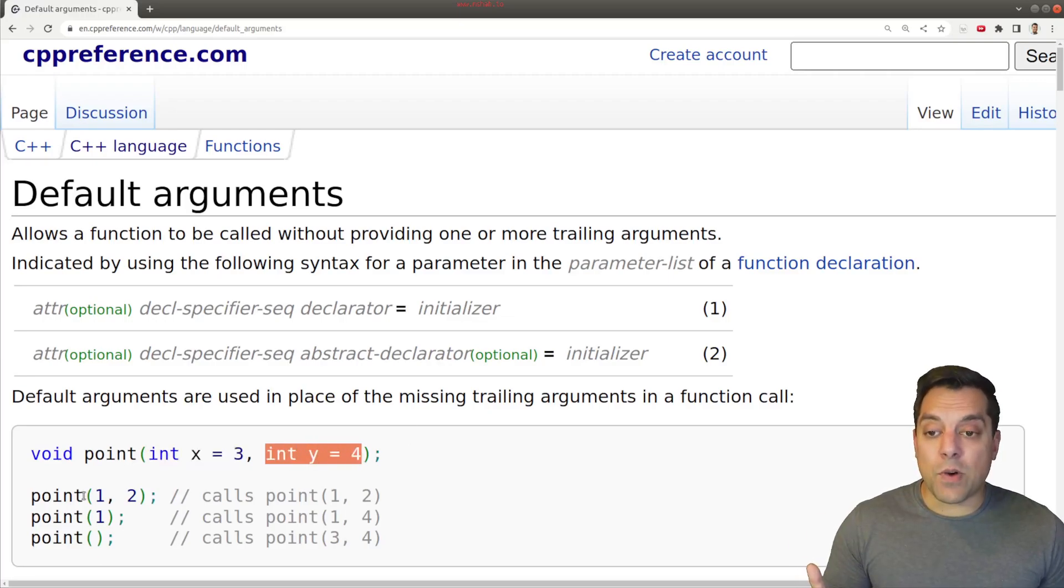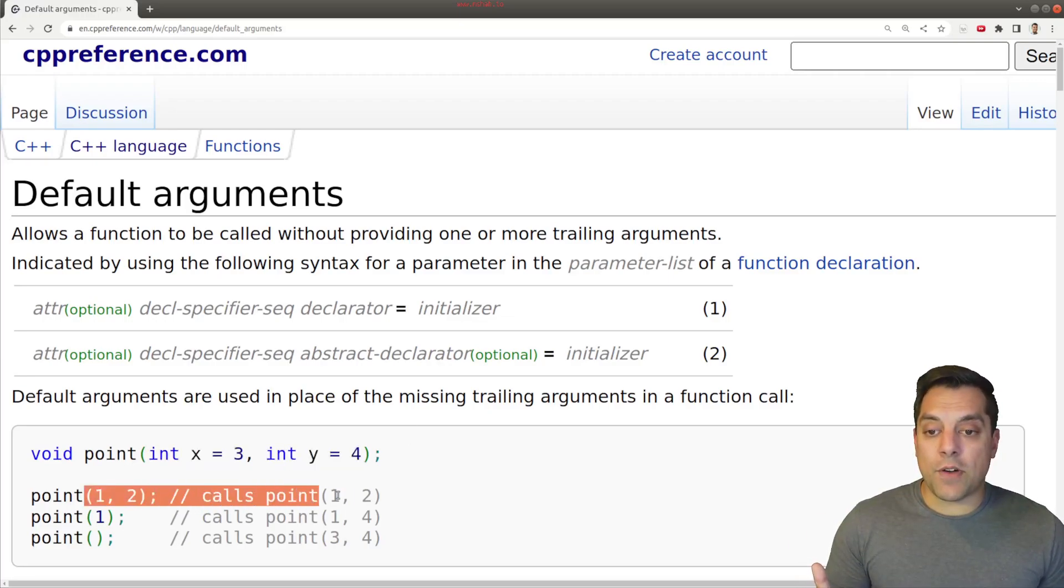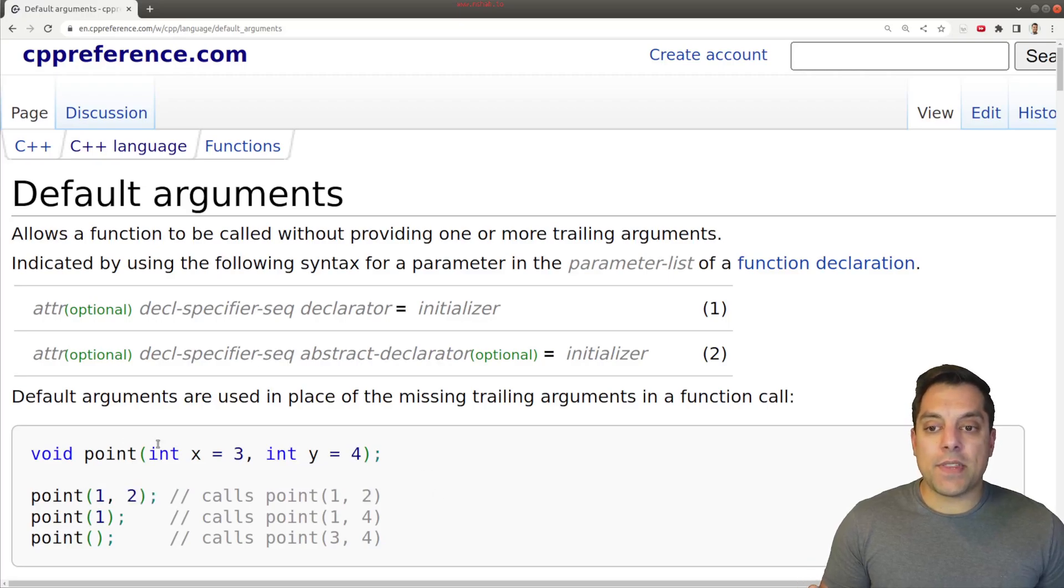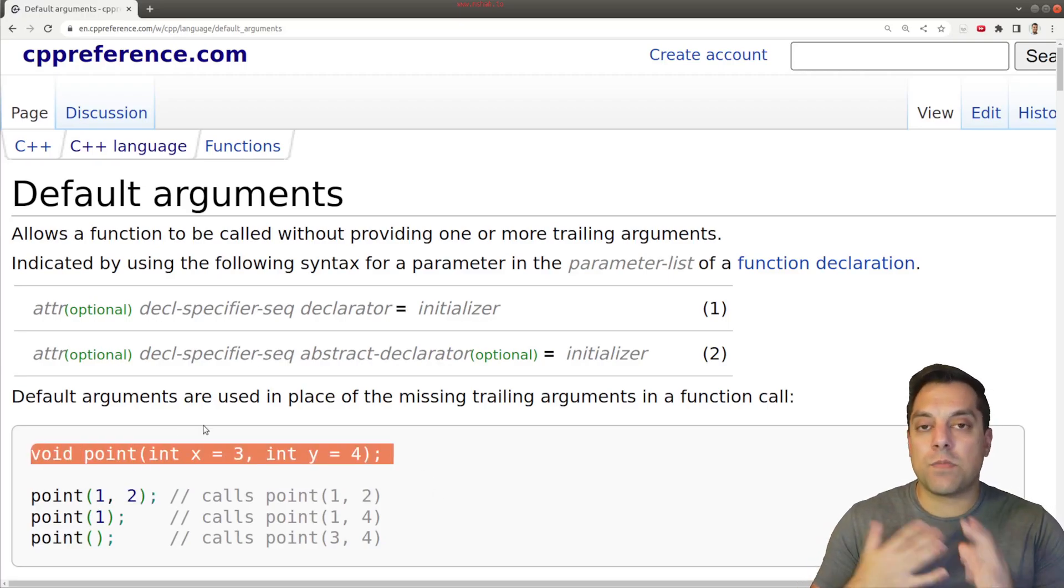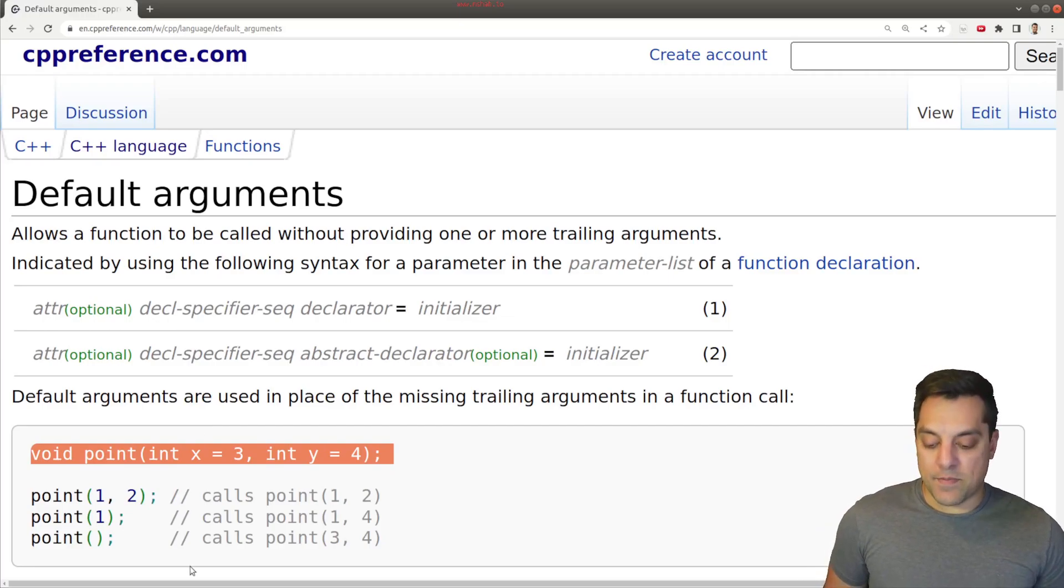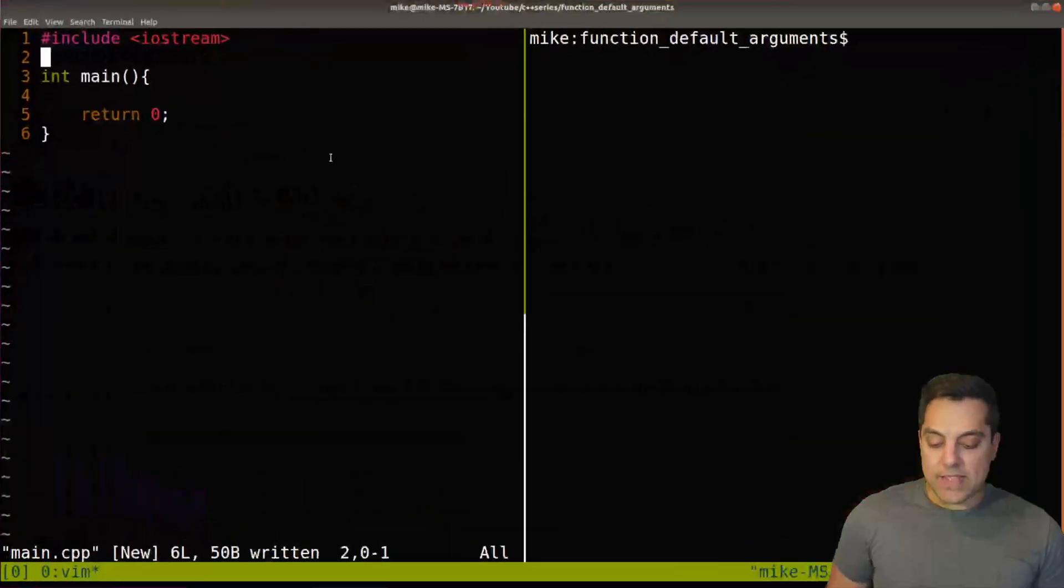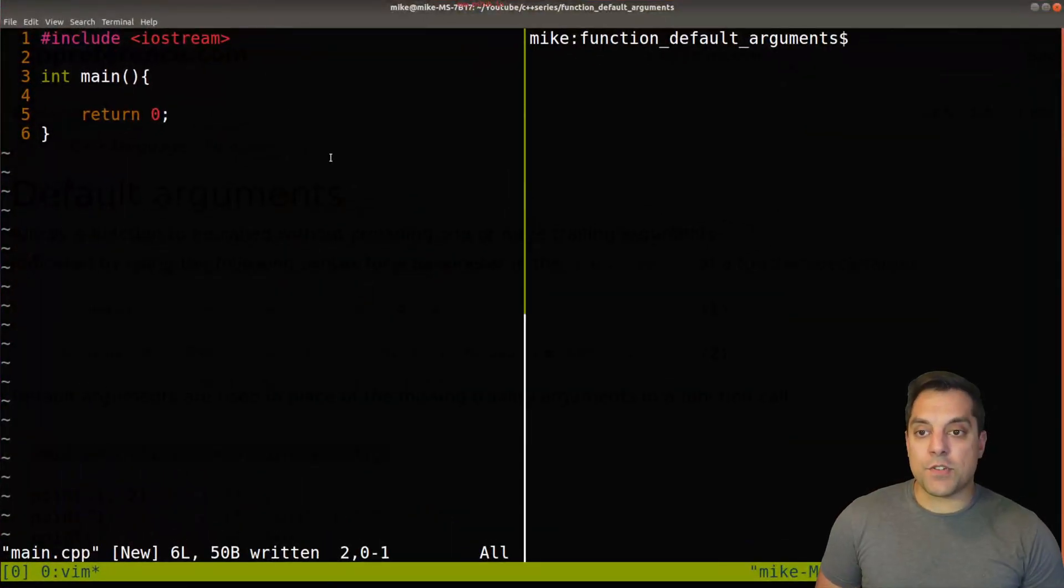So if the user doesn't provide one, well, it'll have a default here. So I'd like to recreate this example here with point. We'll just play around and talk about it in this lesson. So with that said, let's go ahead over to our code here.